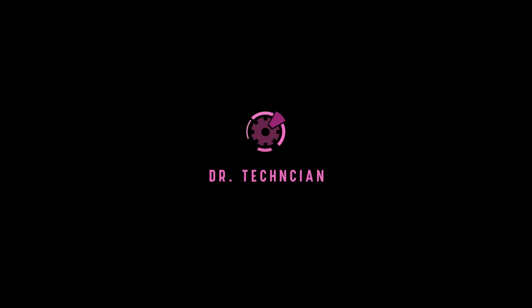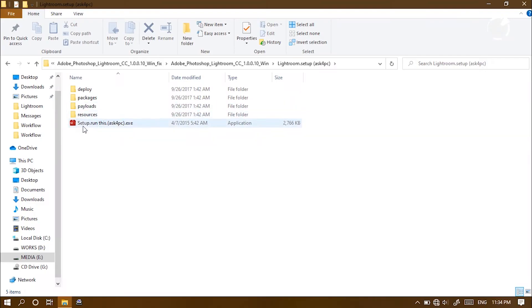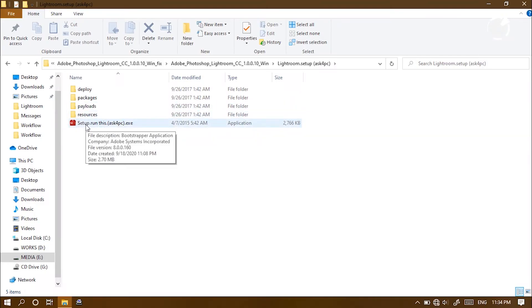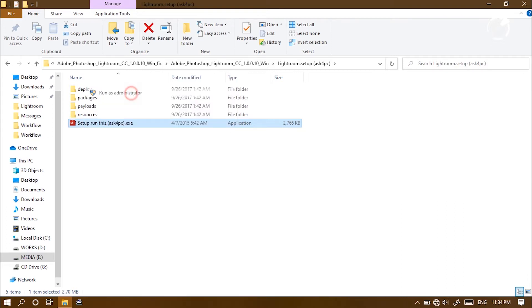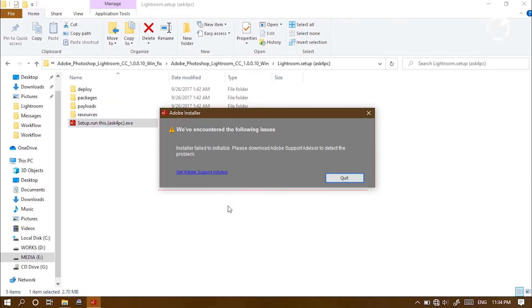What's up guys, here Dr. Technician helping you go further faster in technical fields. In this video, I'm gonna show you how we can solve the problem which comes when installing Adobe products. It shows 'installer failed to initialize, please download Adobe support advisor to detect the problem.' Let's get into the video.